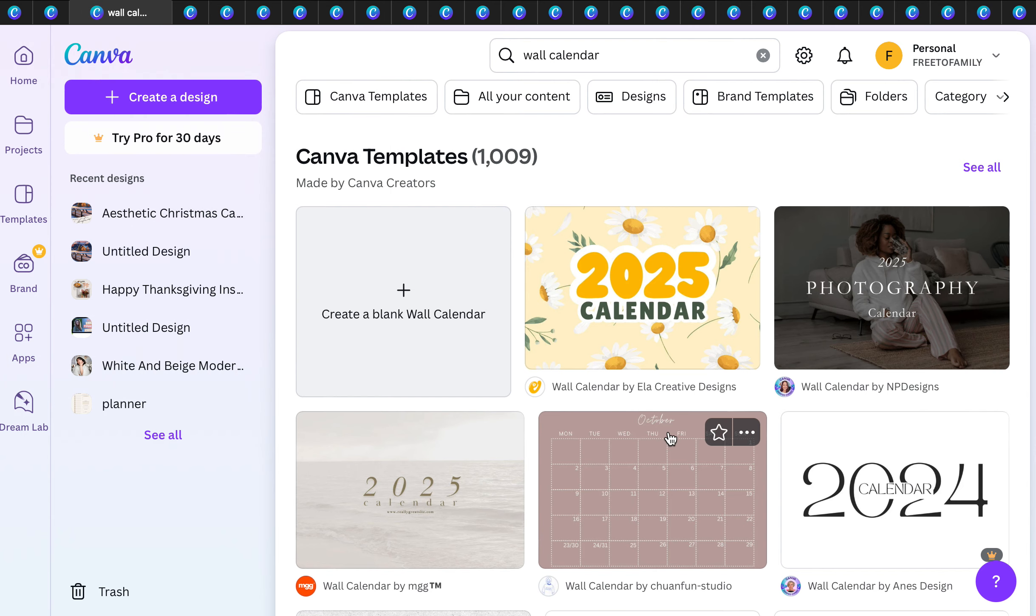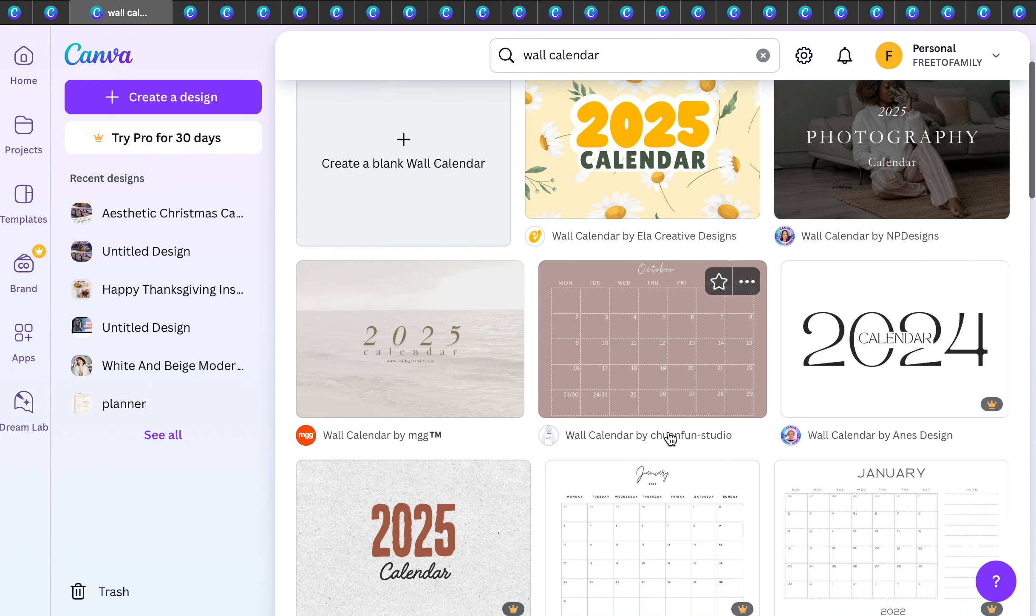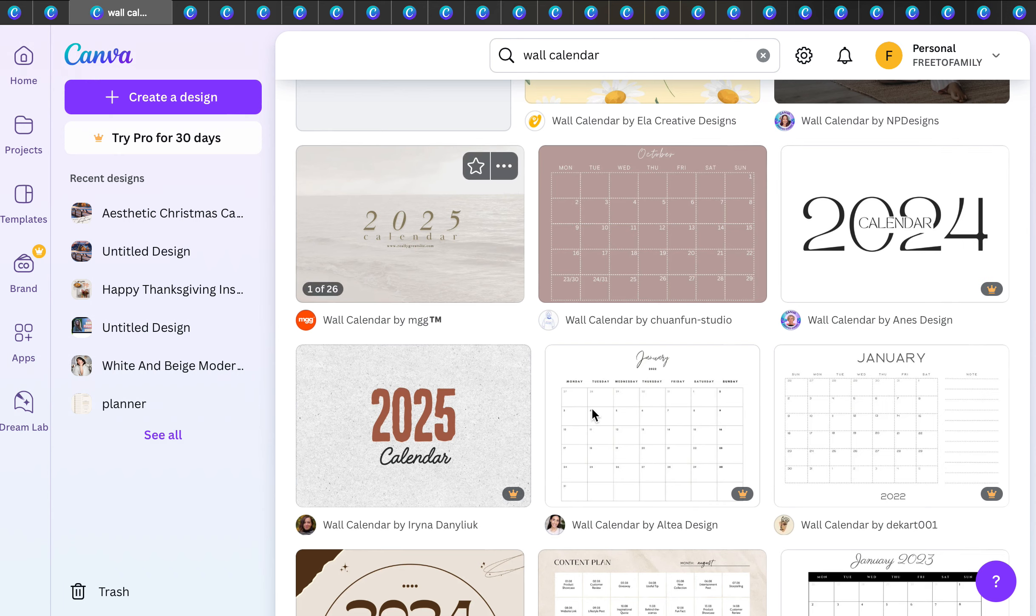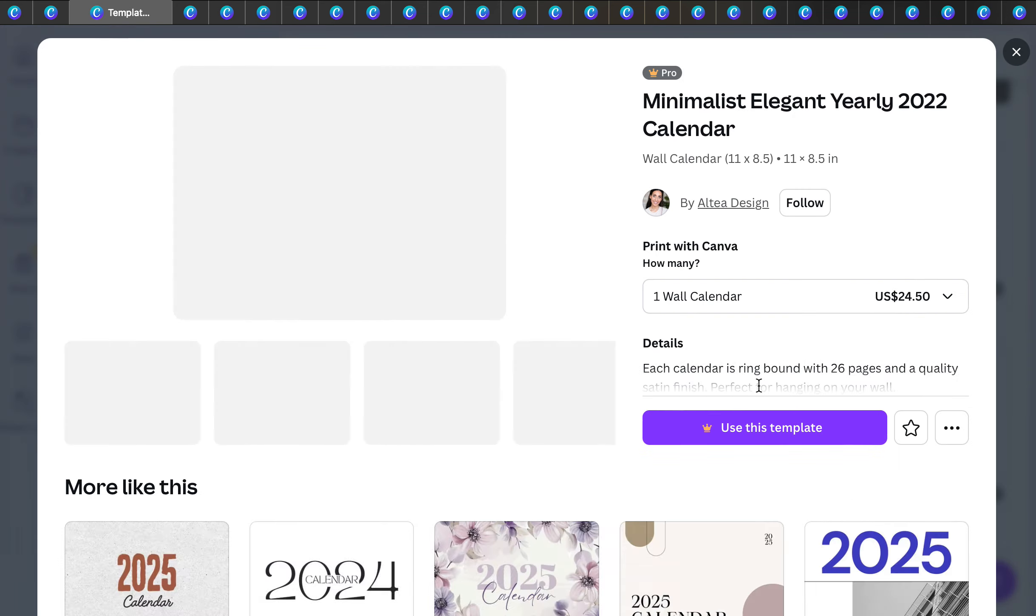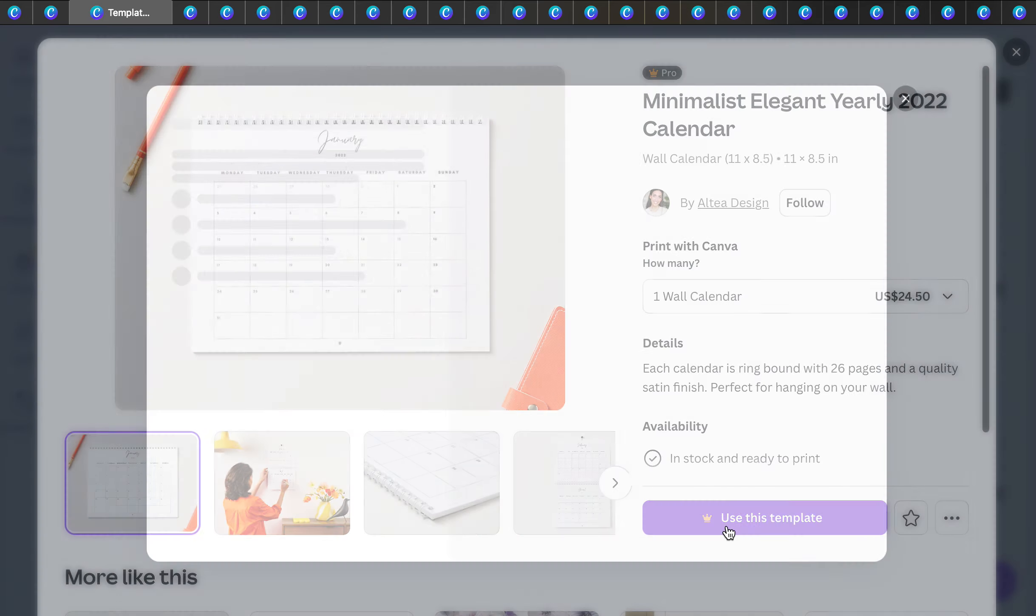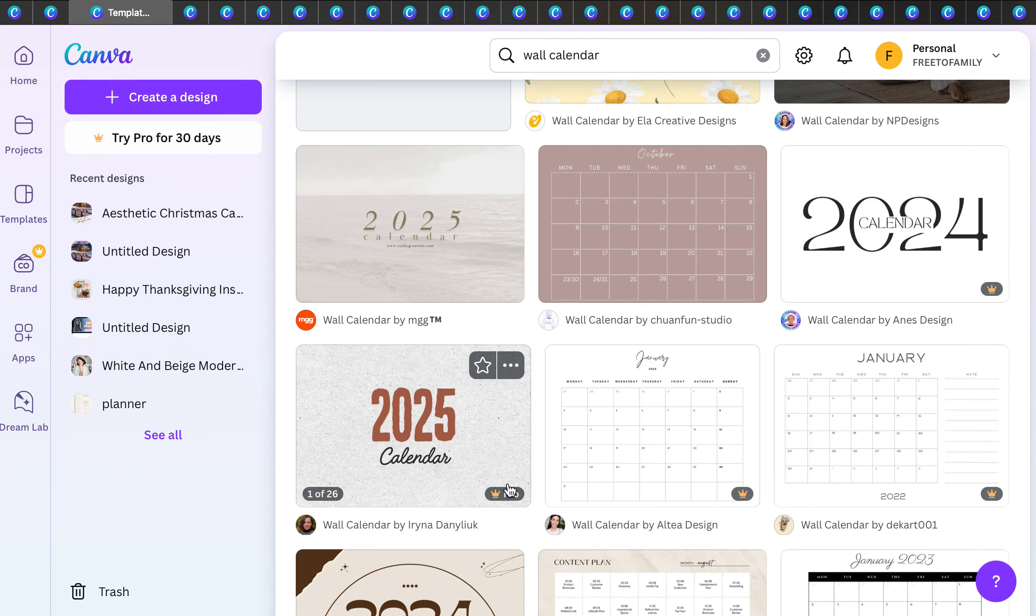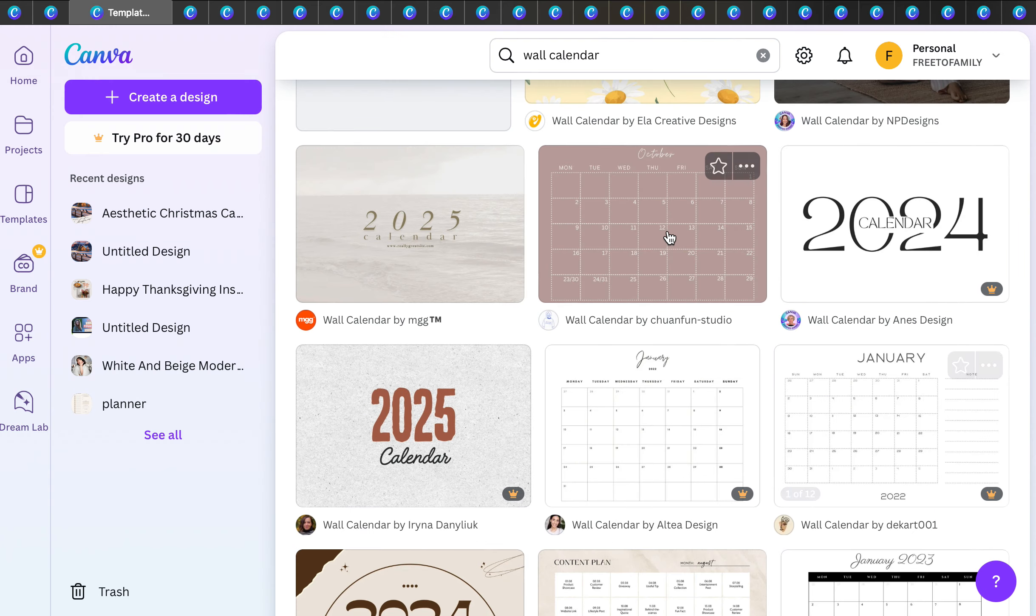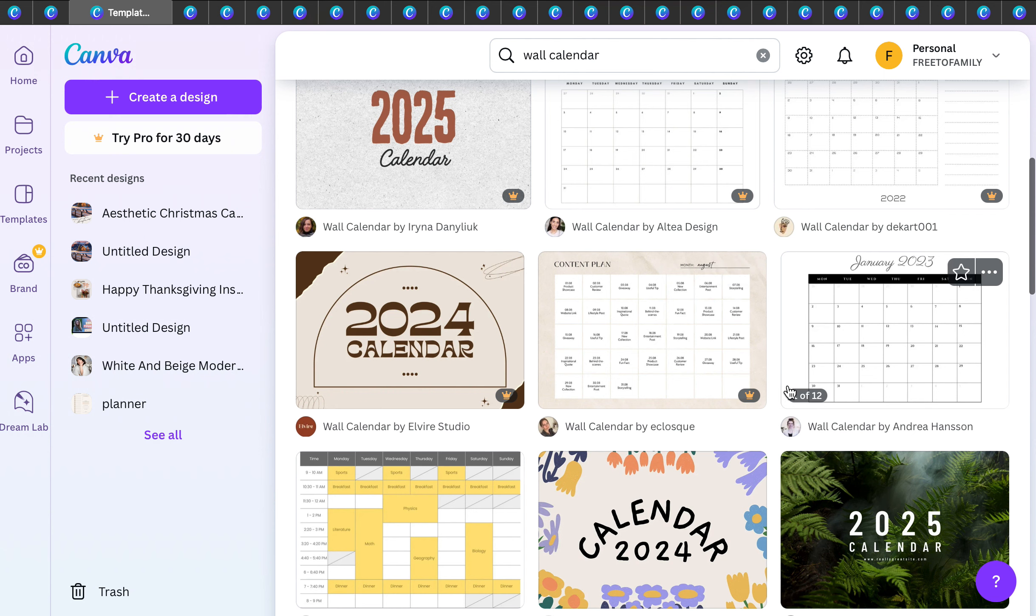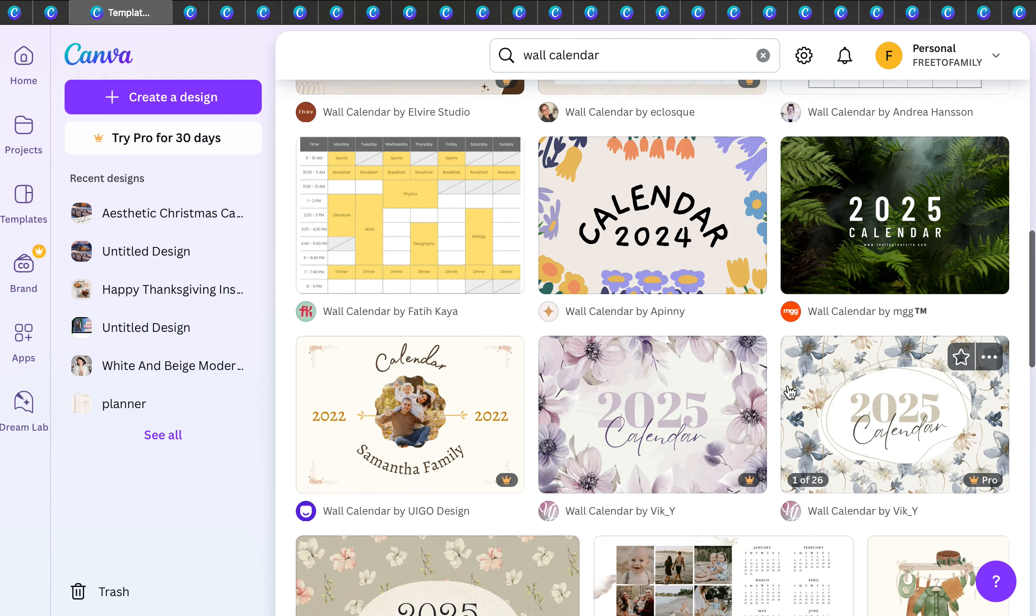One is a wall calendar. So you can create a wall calendar, but you can also get it printed as an actual calendar, which is awesome. This is a premium template, but there are so many free templates.